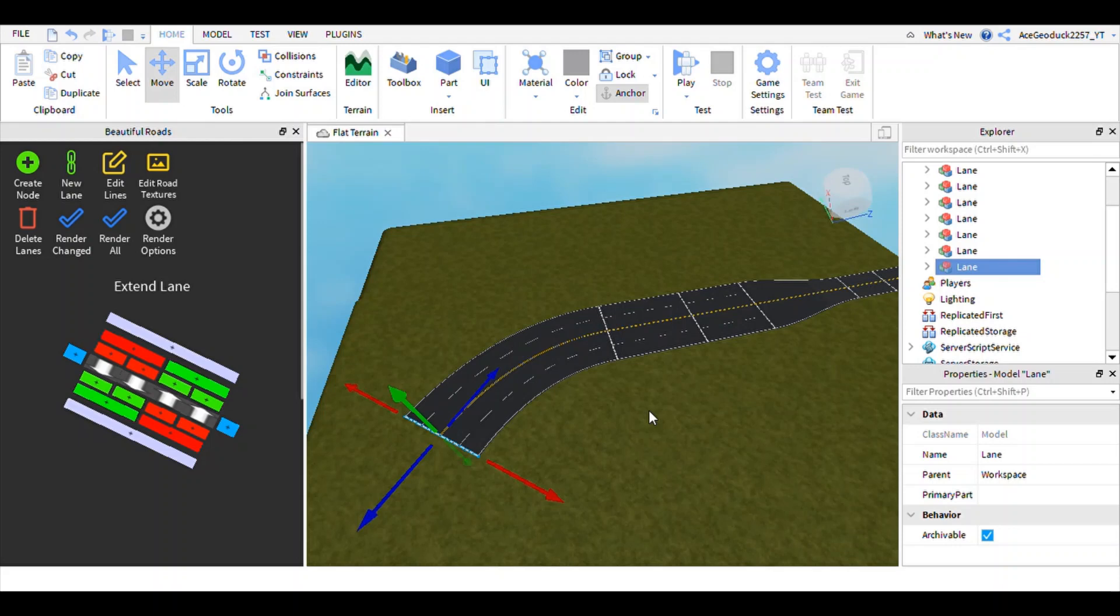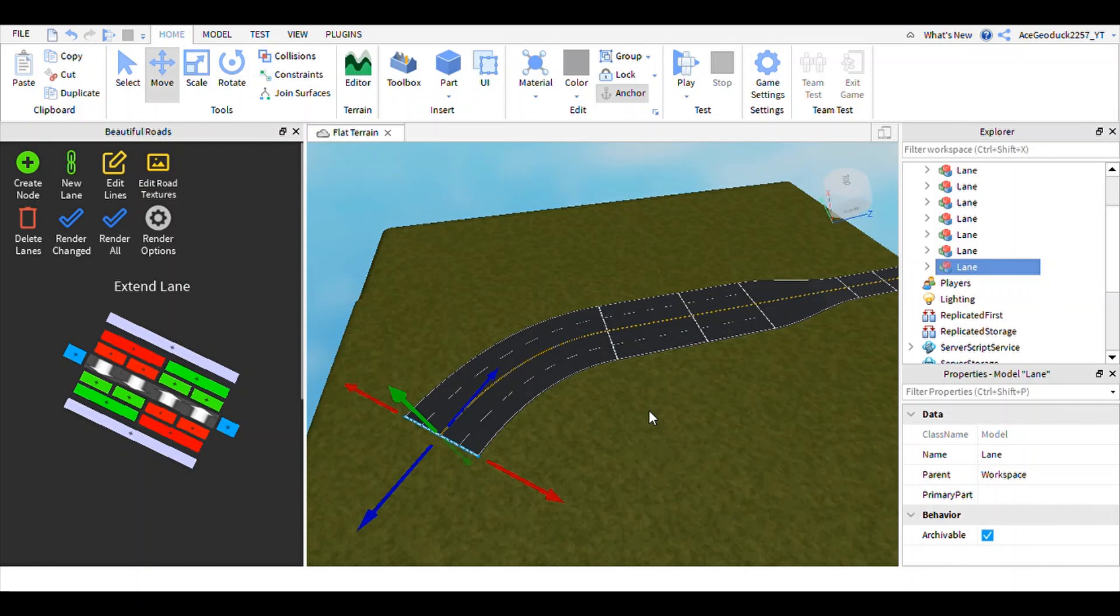If y'all want to see me do a quick tutorial on this plugin, then please leave down in the comments below. Tell me how do you do this, how do you do that, you know, just tell me.